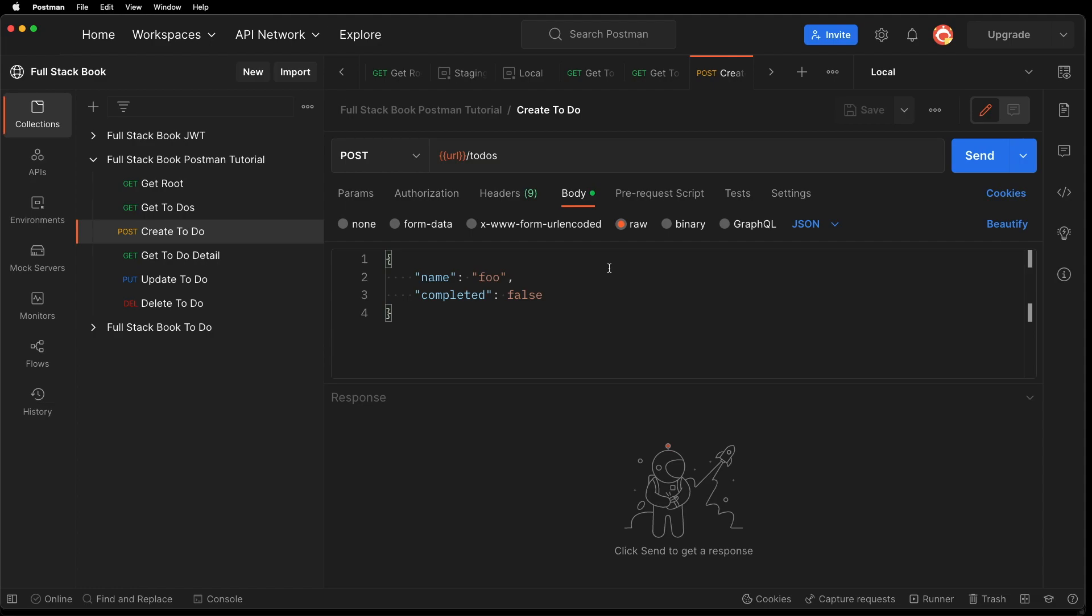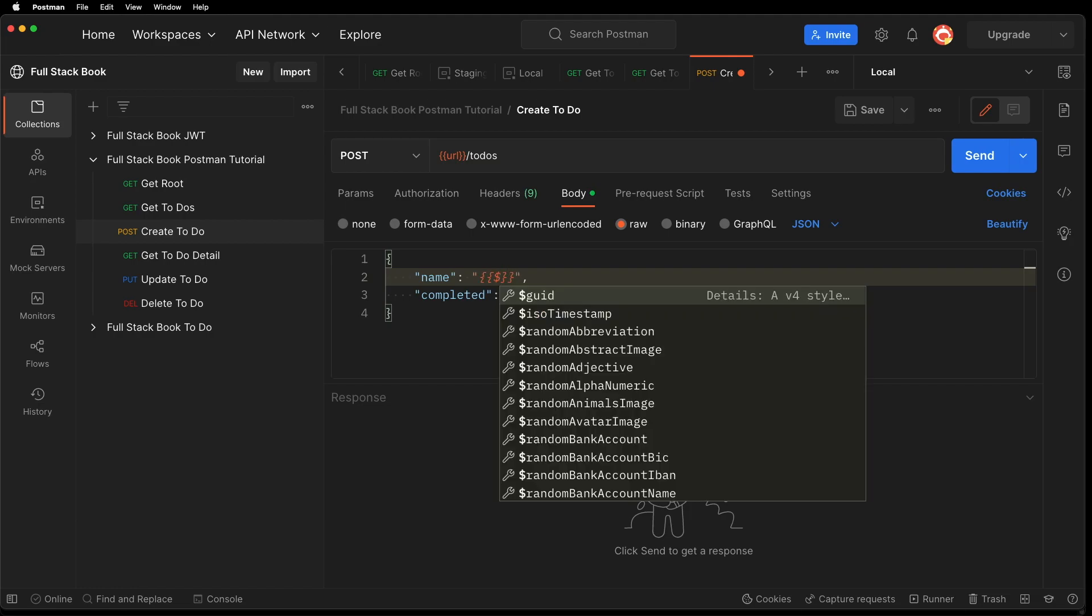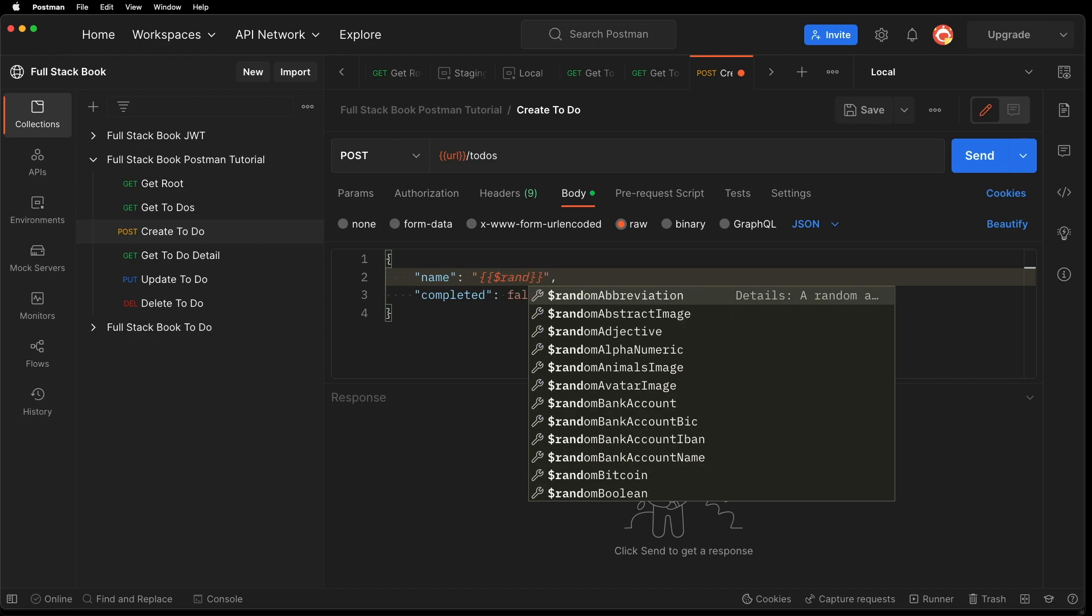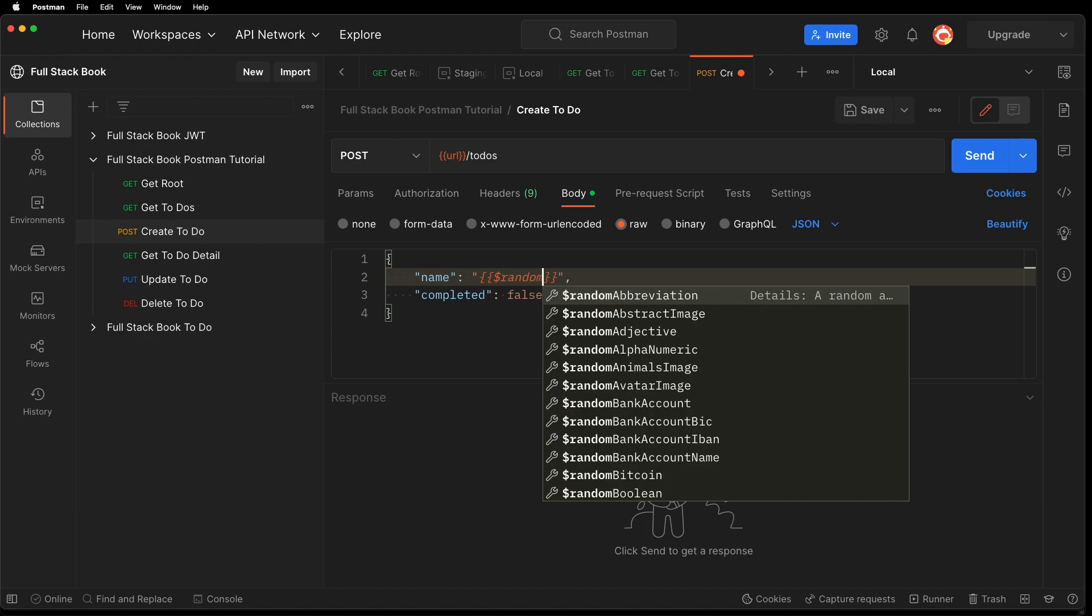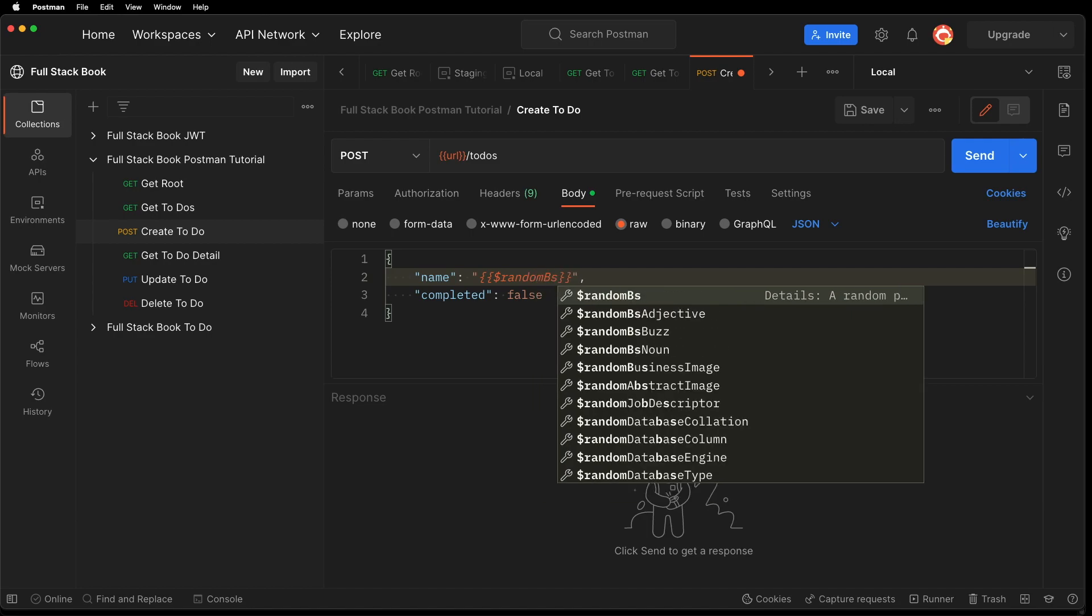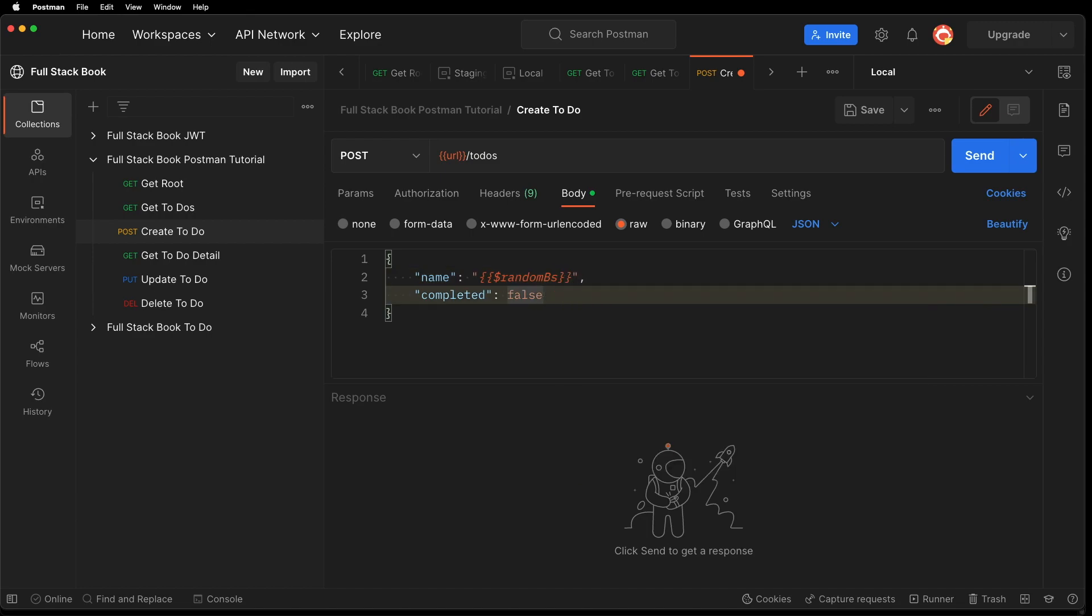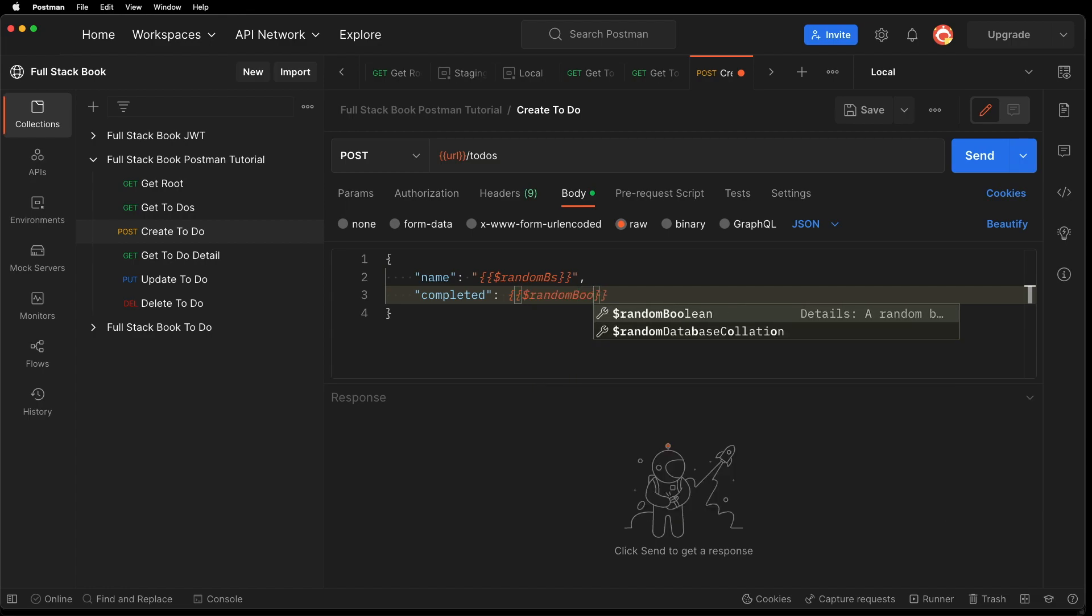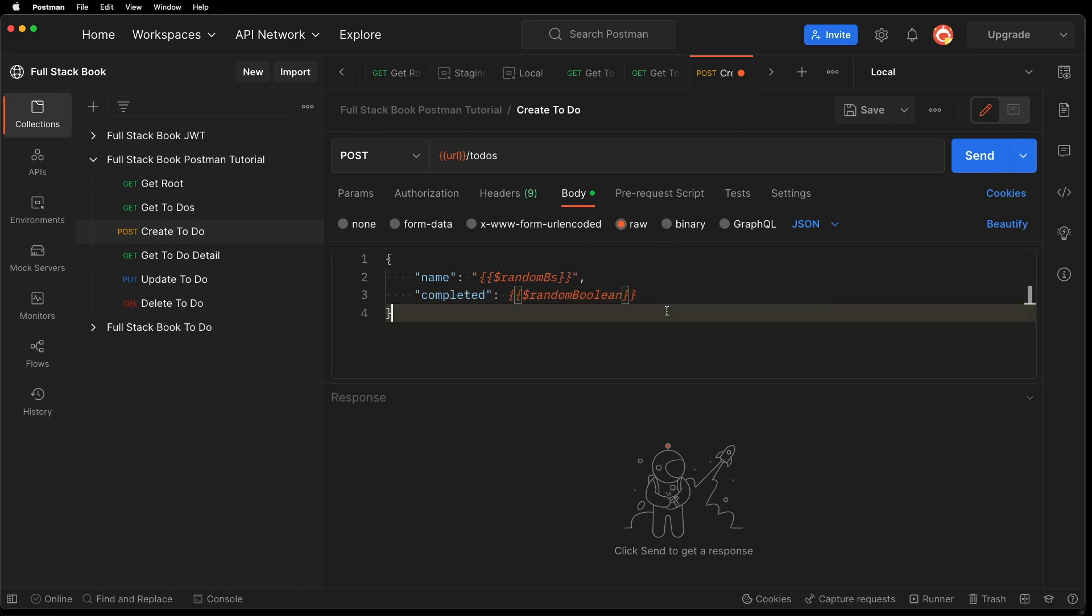And then also, this is a good chance to demonstrate the dynamic variable. So I'm gonna show you how we can do that now. So let's say I want to pass in a random value. So starting with a dollar sign. And then there's one that says random BS. We'll see what that generates. And then this one, it can be a random boolean. And then I'll save that. And let's hit send.